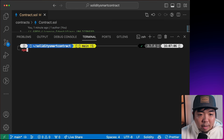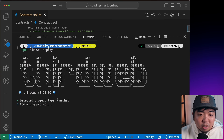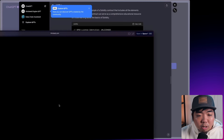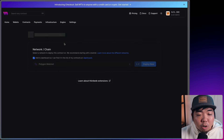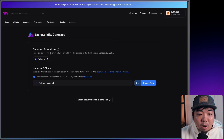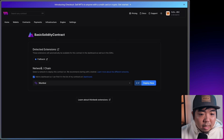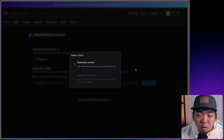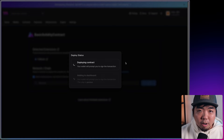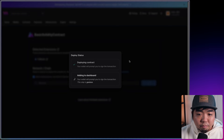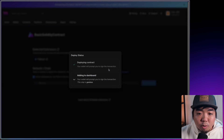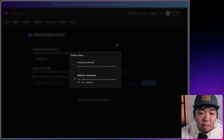Using thirdweb, we run `npx thirdweb deploy`. This detects our project type as Hardhat, compiles the project, and uploads contract metadata. It opens a window where we select the network we want to deploy to and hit Deploy. We confirm the transaction to deploy, then sign the signature request to add it to our thirdweb dashboard.